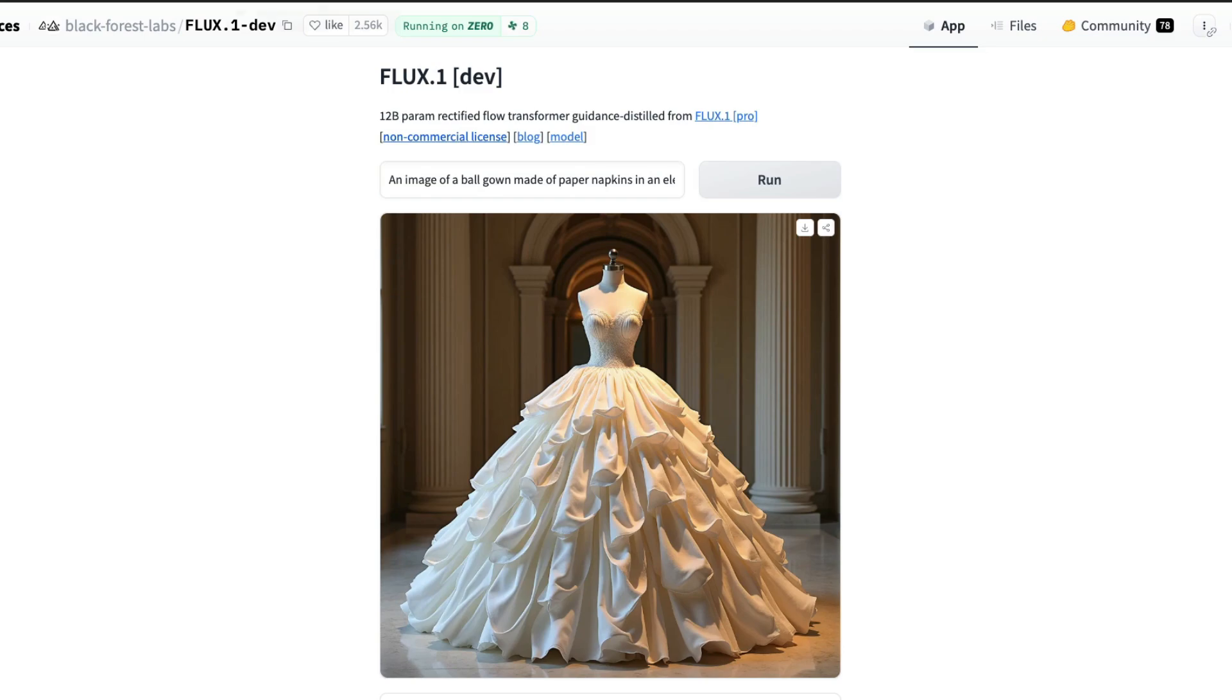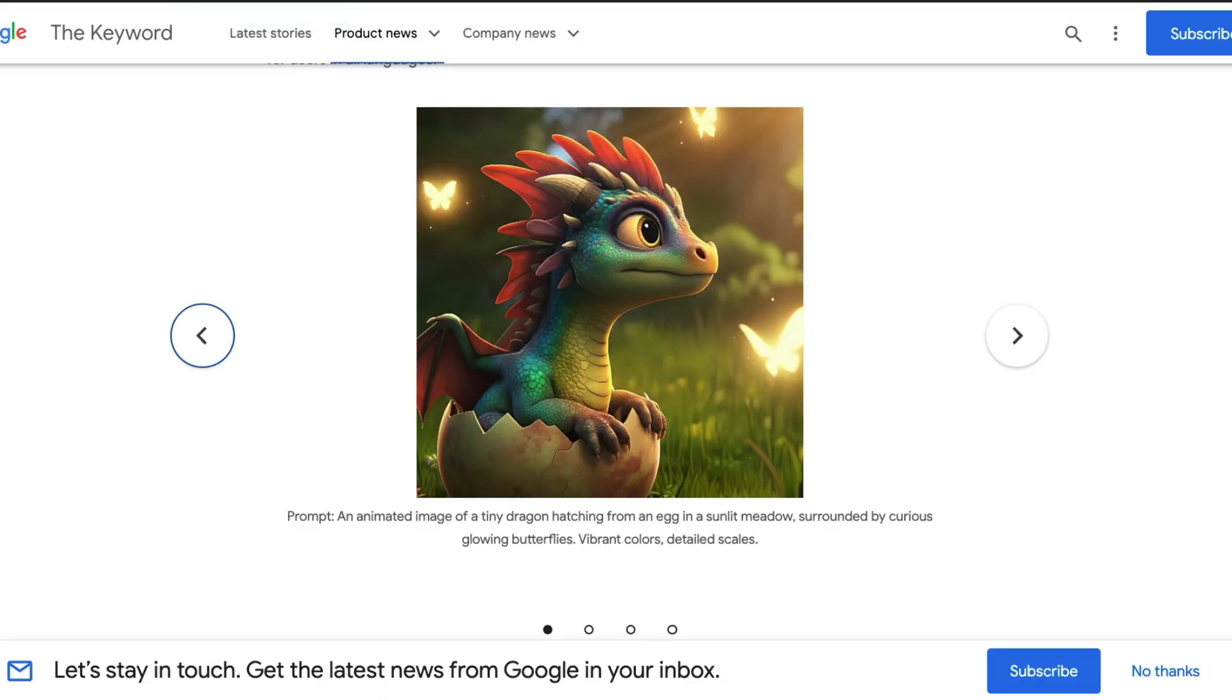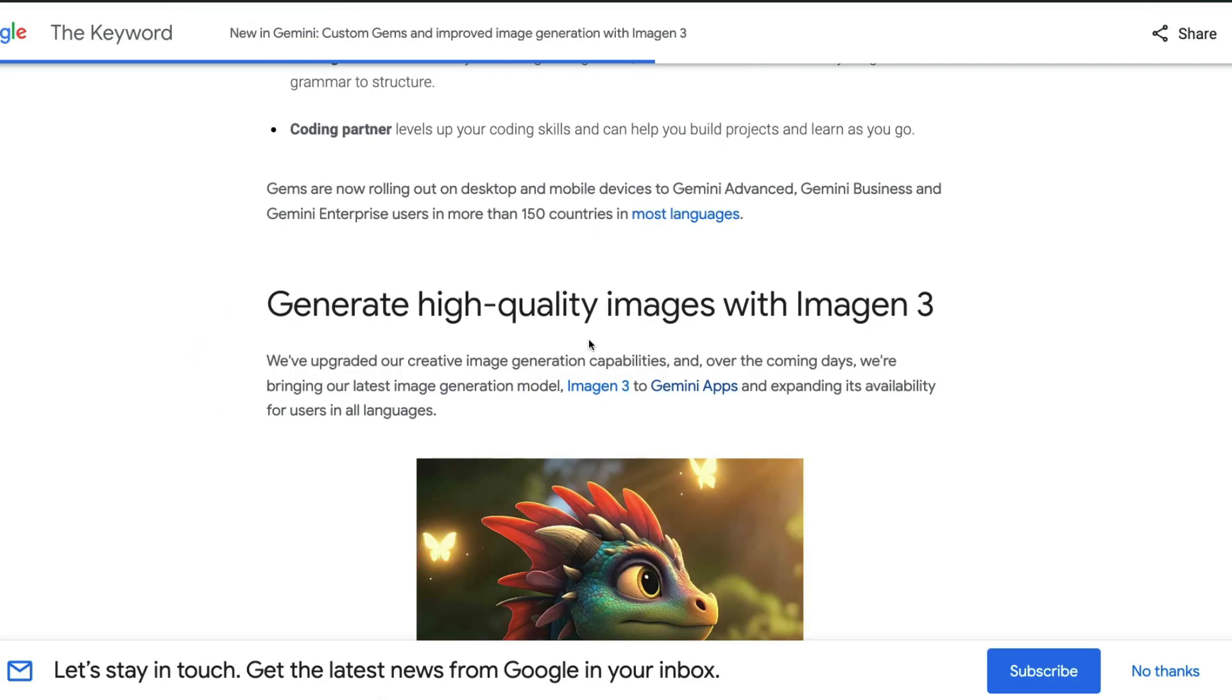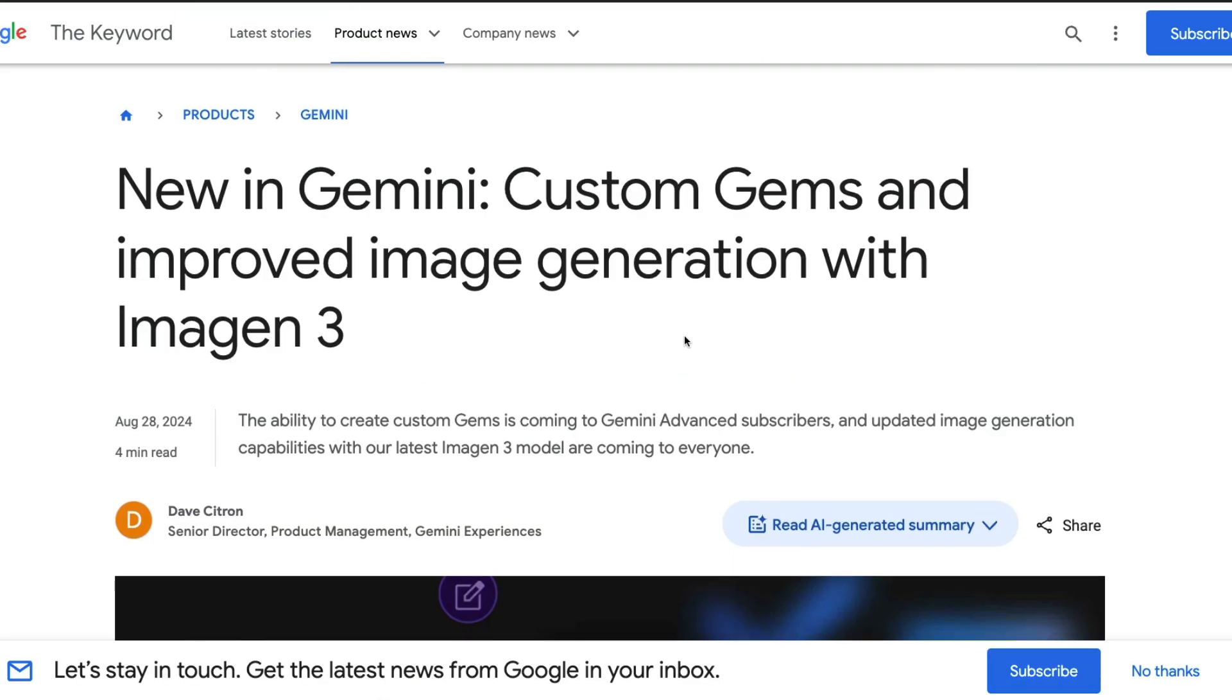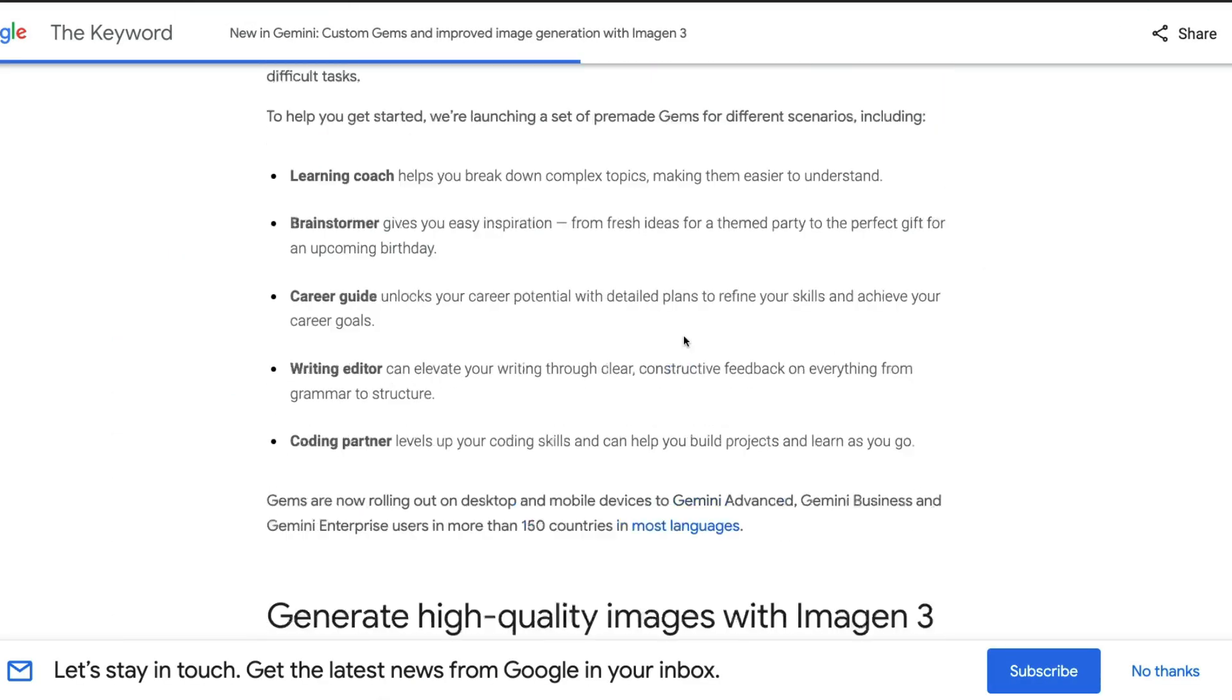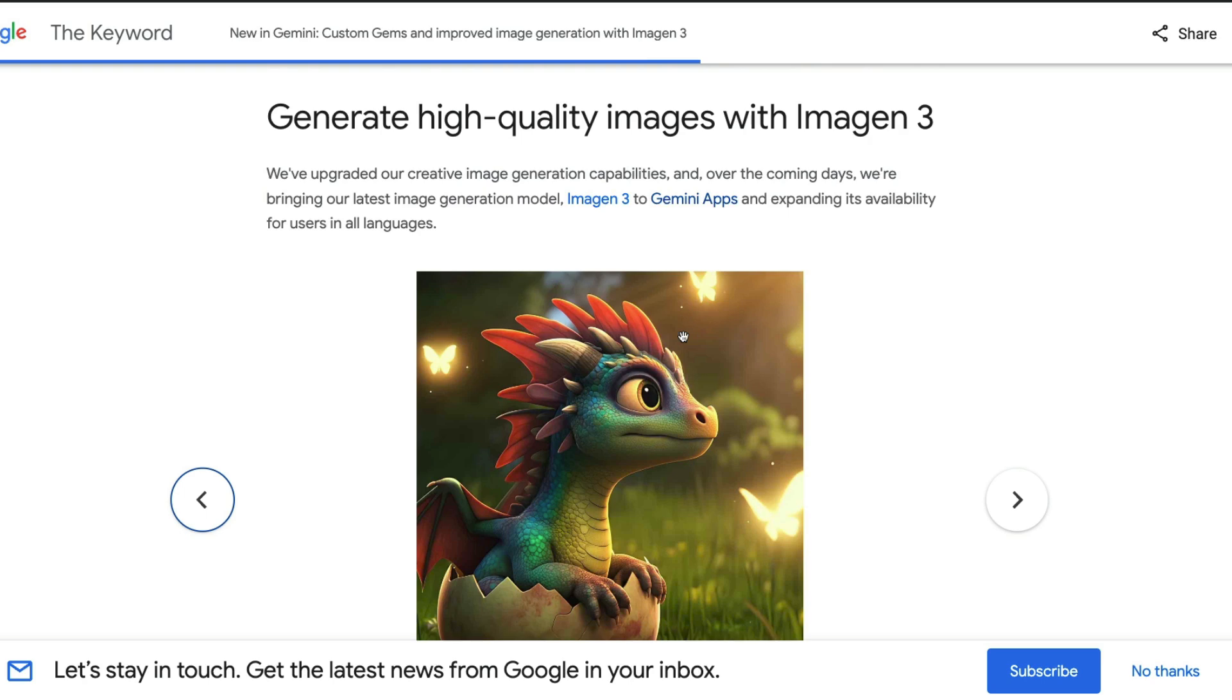There are a bunch of announcements. The most important thing that I care about is that when Google launched Image Gen 3, I guess it was like one of the earliest models, image generation models that could do text rendering.